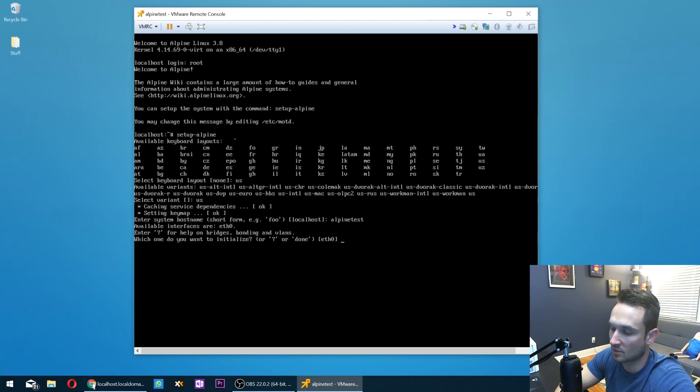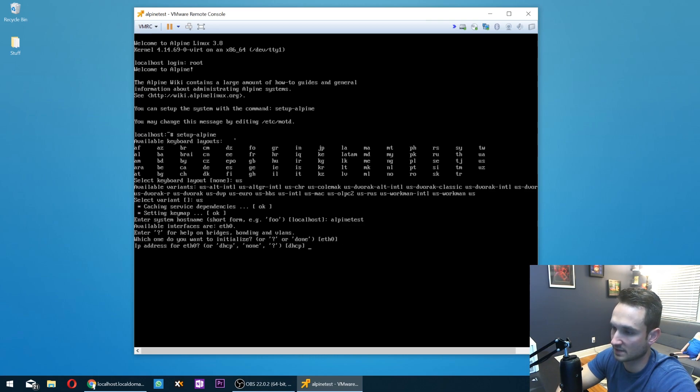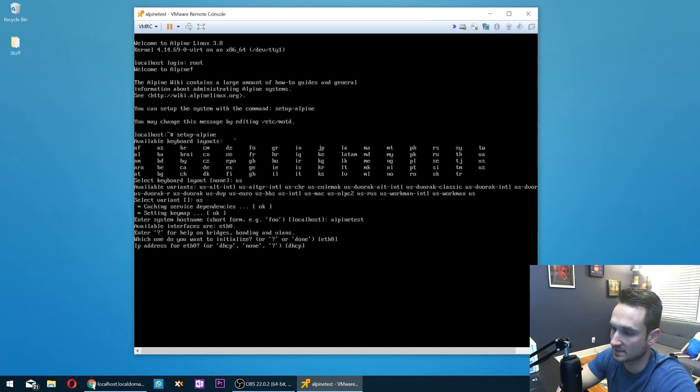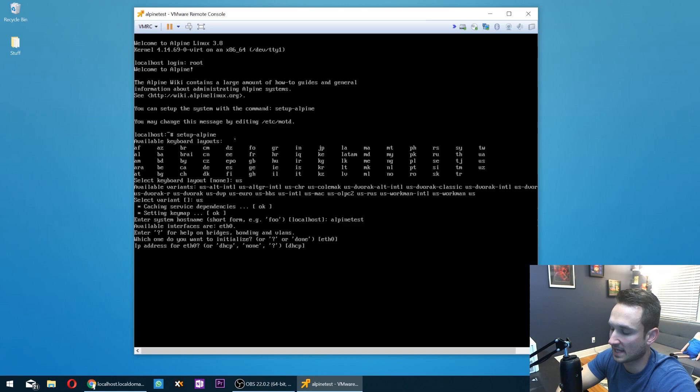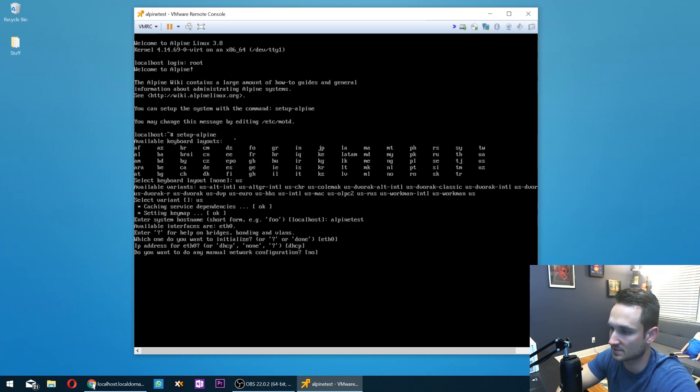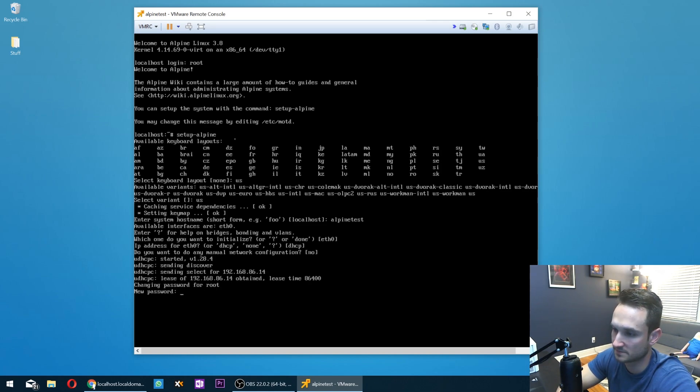And now it's asking for our network interface. And so it's ETH zero. That is mine. So I'm going to hit enter for default. IP address for ETH zero, it's going to be DHCP. So I'm going to allow it to just pick one from the router. The router is going to hand an IP address out to the machine. So I'm just going to hit enter. And do you want to do any manual configuration? I'm just going to do no. So hit enter on that as well.